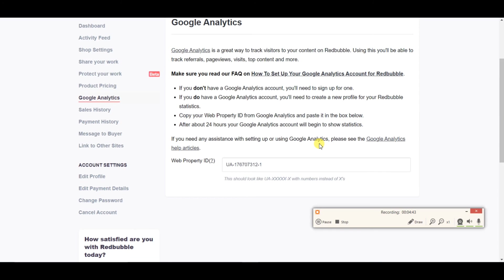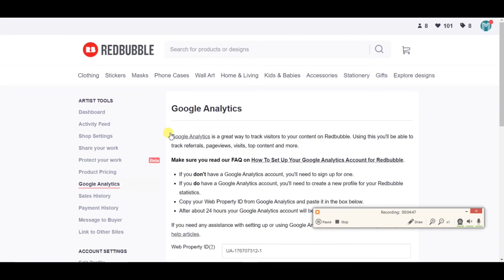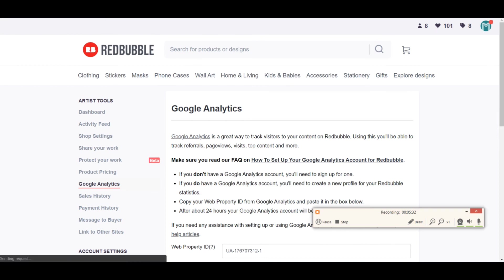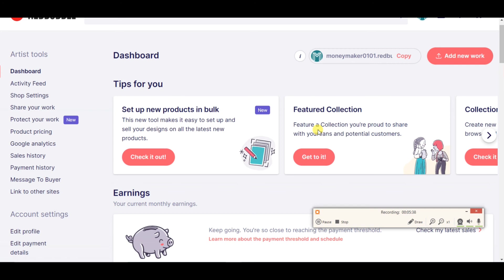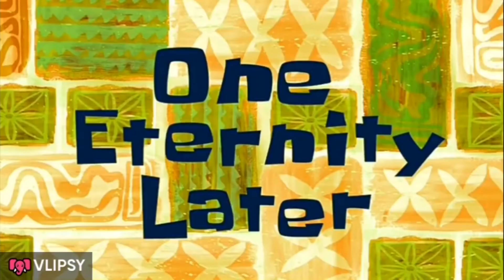In 24 hours, your Google Analytics will start showing data and all the tracking will begin. You just need to be a little patient — add your UA ID, save everything, and wait 24 hours for your Google Analytics account to get activated and connected with Redbubble. Just paste the UA number, click Save Settings, and that's it. It doesn't take more than four to five minutes.